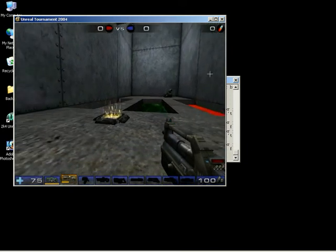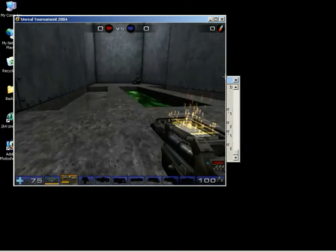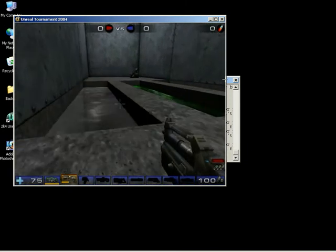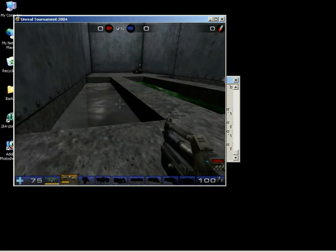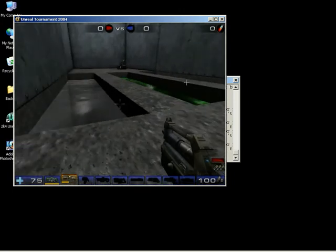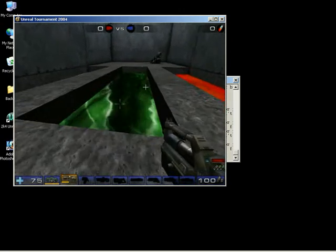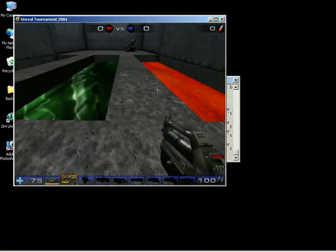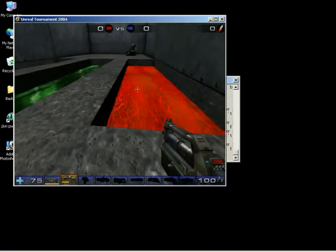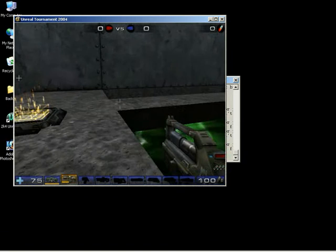And, of course, we've got some other things as well that we can look at. When we start getting into liquids, we've got a pool of water right here. We've got some slime. And we've got some lava. And, of course, when you jump down in them,